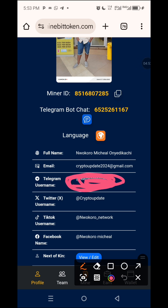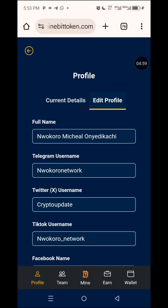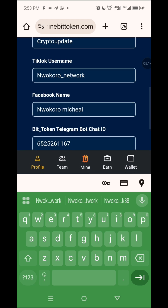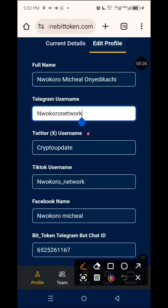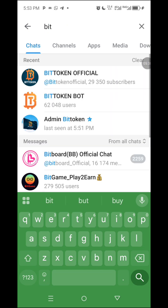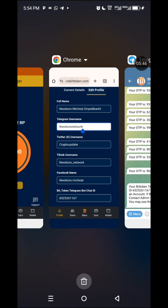This is where you put the number. To put it, come up here to 'Edit Profile' — you click it. As you can see, this field here will be empty. You click it and type the name — just your Telegram name, nothing else. Then if you have Twitter, put it. If you have TikTok, put it. Facebook, put it. If you don't have them now, come back later and put them — you must put them before you are verified. Then come to this last place — that is where you put the number you got from your Telegram BitToken bot.